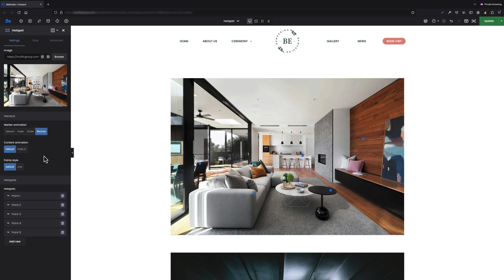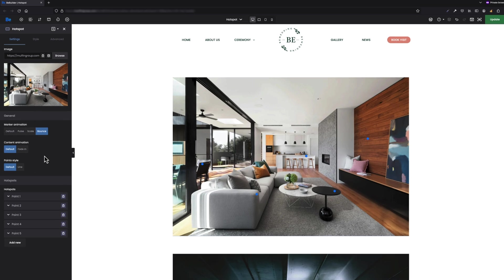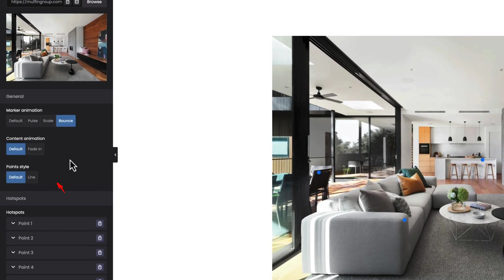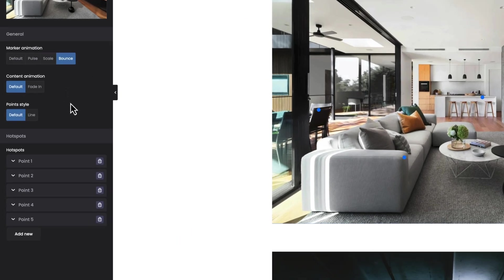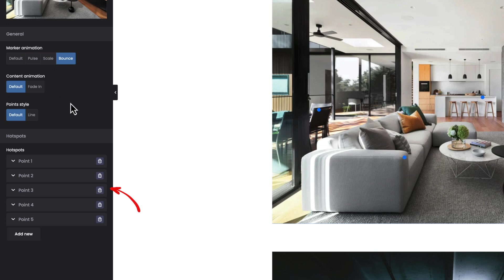The next option is point style. For this hotspot I use default, but later I will show you the difference between default and lines. As you can see below I have already added five points.